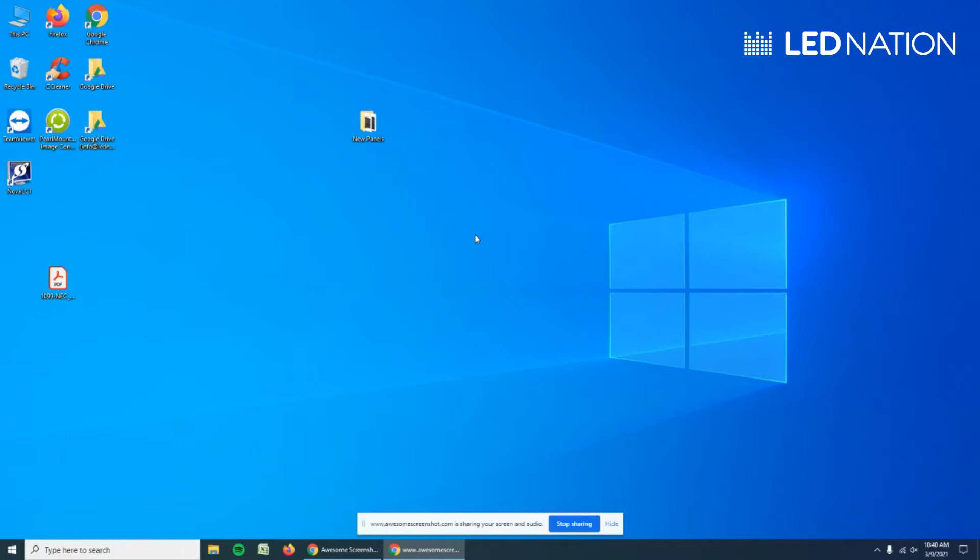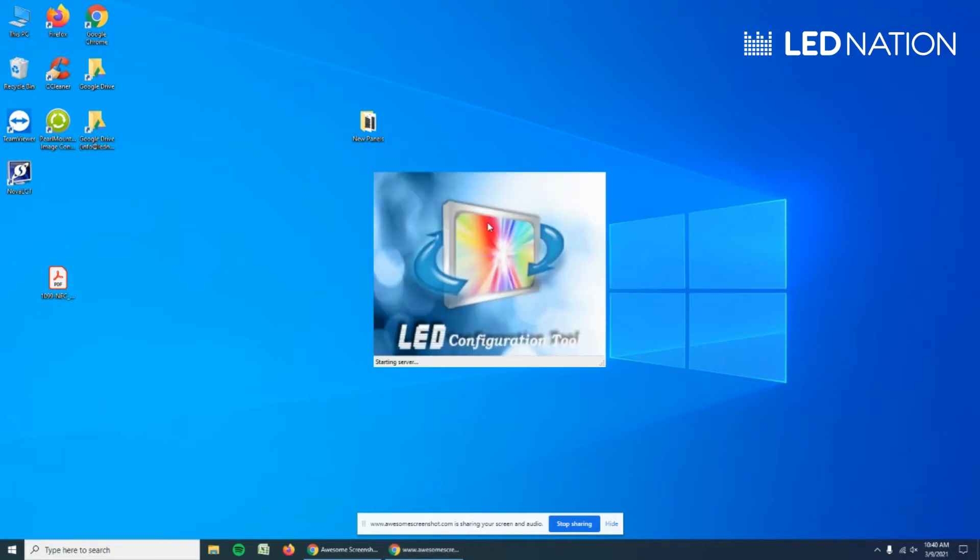You have to do this step once you have power and data on the panels and the same image on every panel. That's when we can do the software configuration. So let's open the Nova LCT software. It's very important to do this step once we have the picture on every panel and not before.